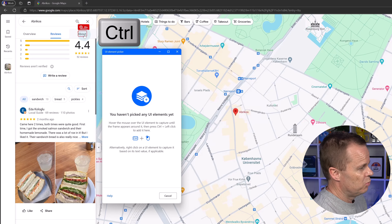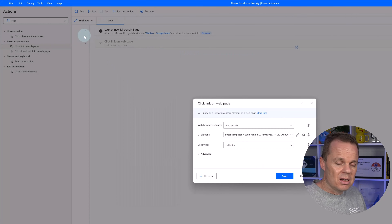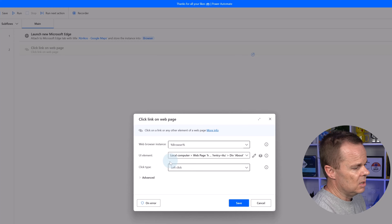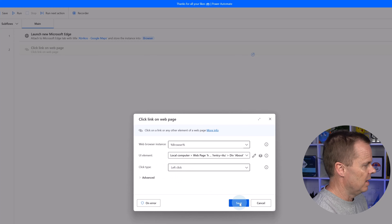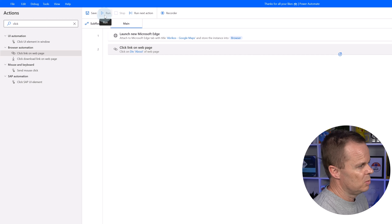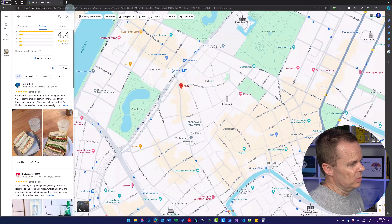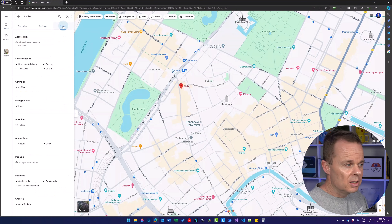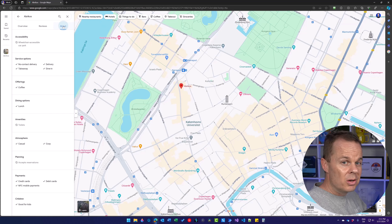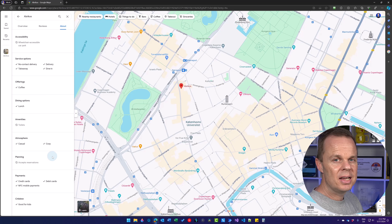These are all UI elements in our browser. Let's pick the About button — I press Control on my keyboard and left-click, and now we've created our first UI element. We'll send a left click to it, then click Save. Let's run the automation and we'll see that the click gets sent to the About button.